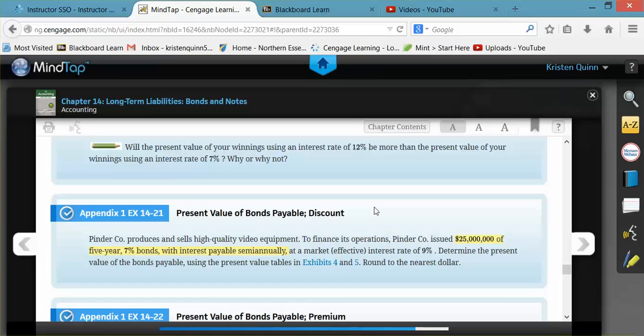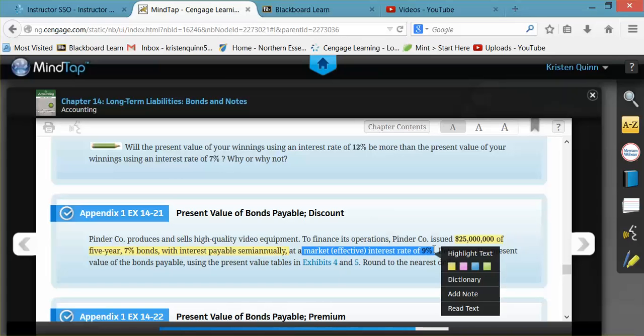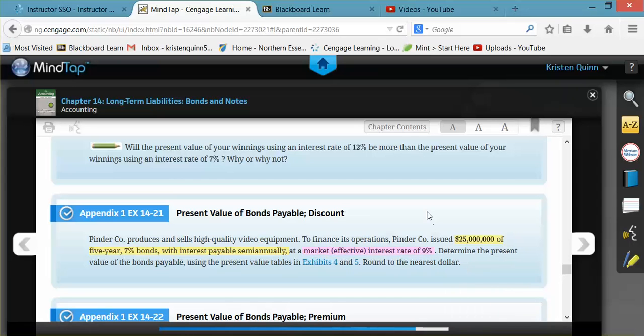The market rate or effective rate of interest that's given is how much other similar bonds are paying in terms of interest. Similar bonds to ours are paying 9% annually in interest, and we are offering our bond holder 7%.